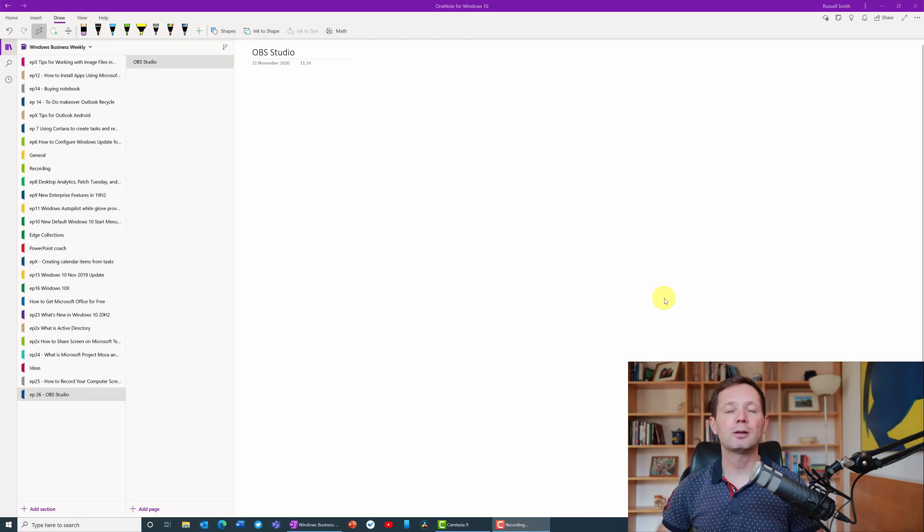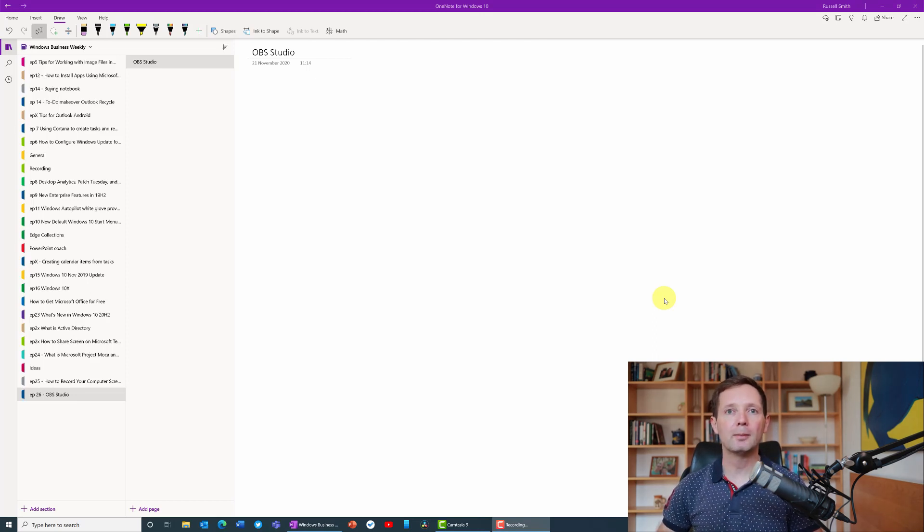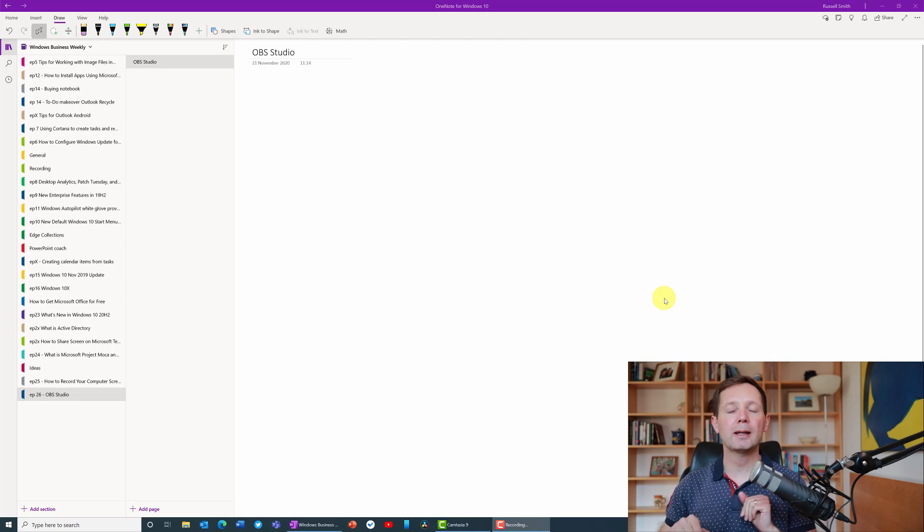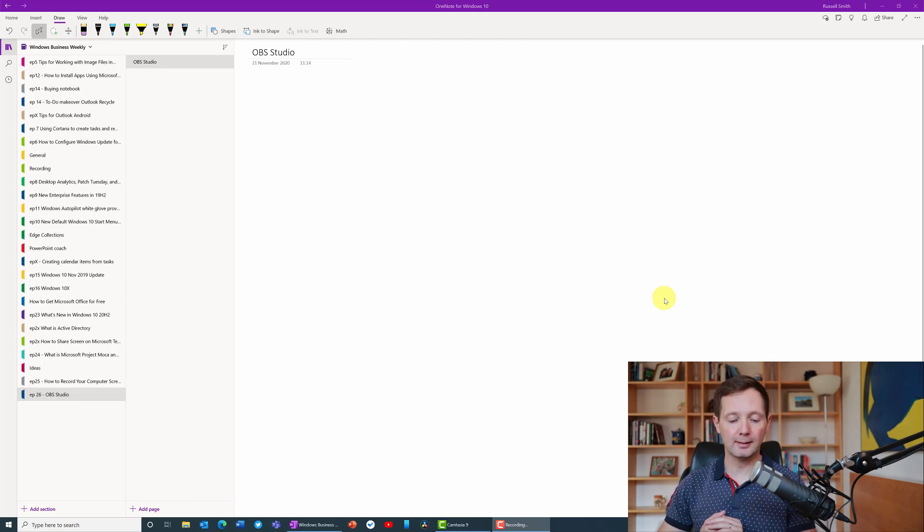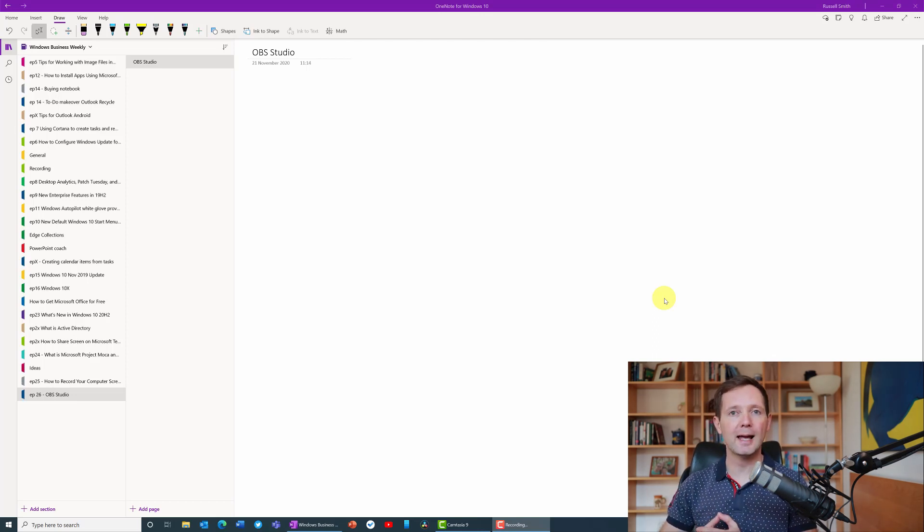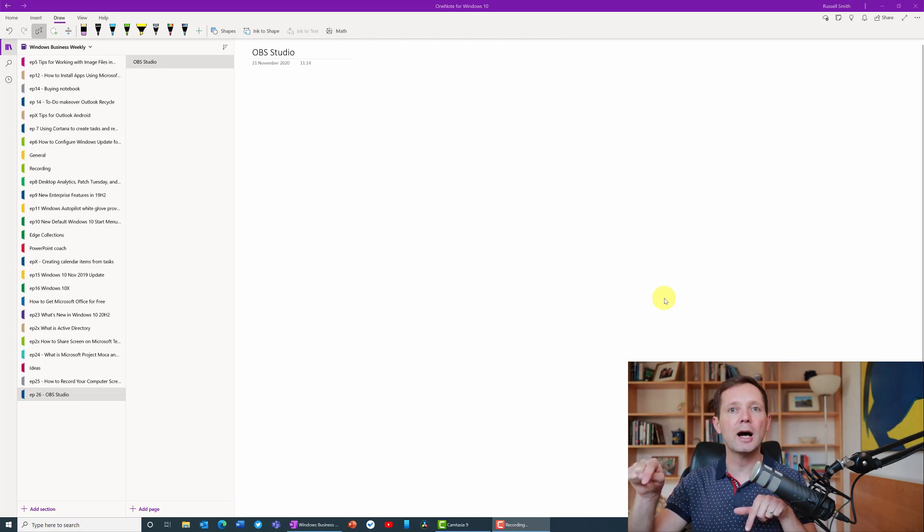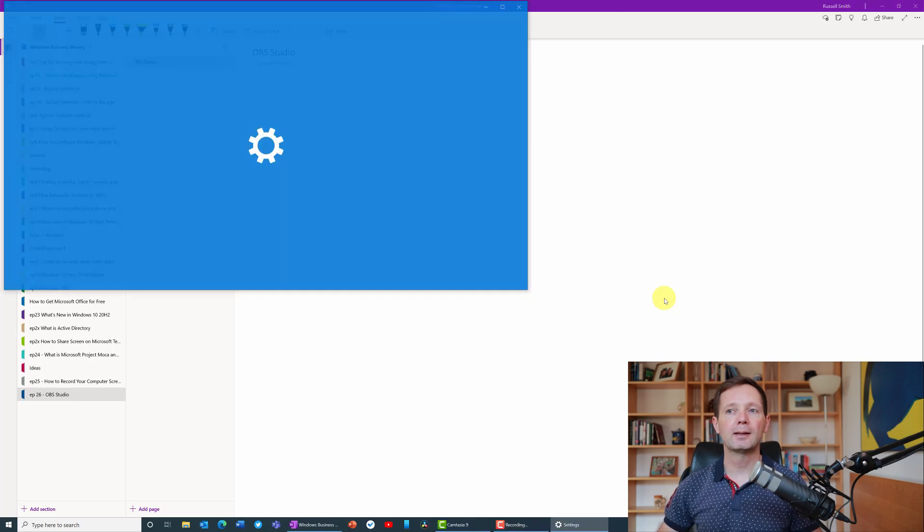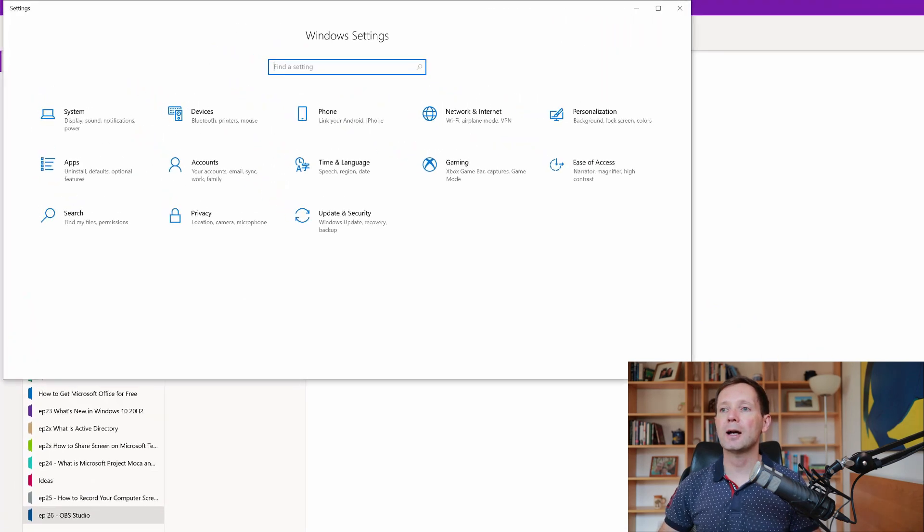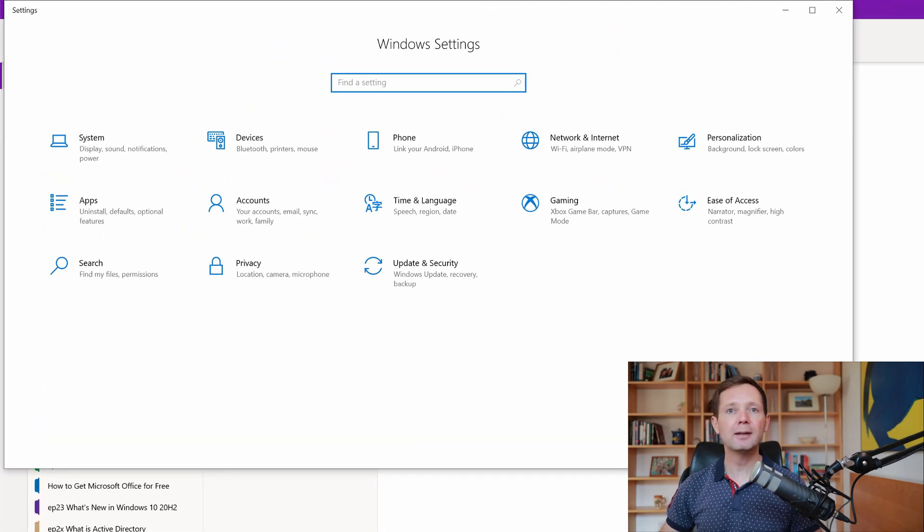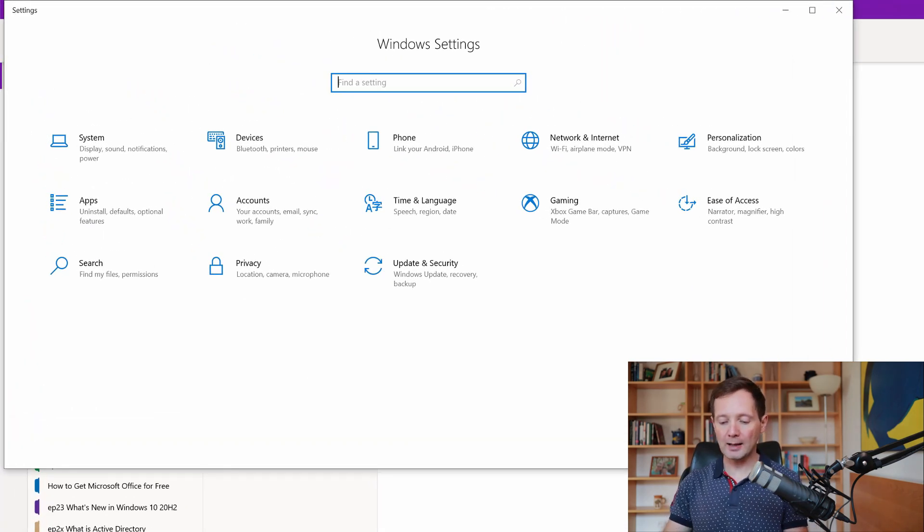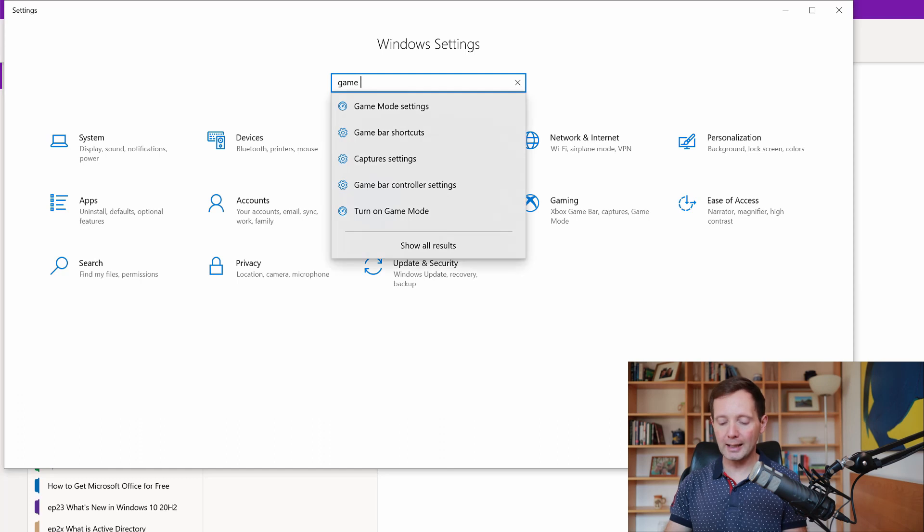To do that I'm going to use the Windows game bar. The first thing that I need to do is make sure that the game bar is enabled on my system. I'm going to open the settings app by pressing the Windows key and I at the same time, and in the find a setting box I'm going to type game bar.